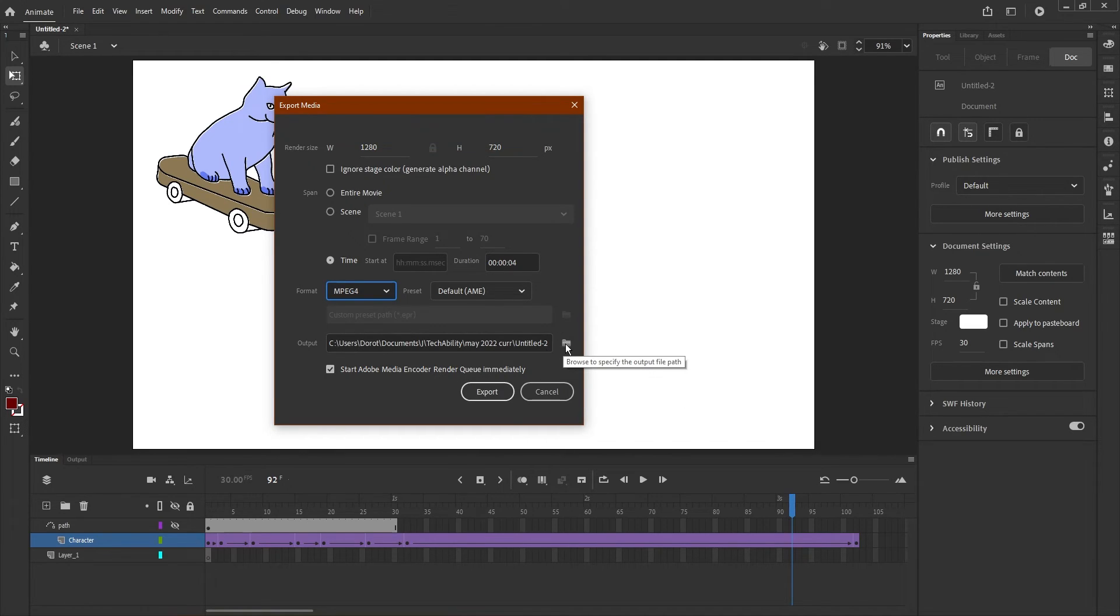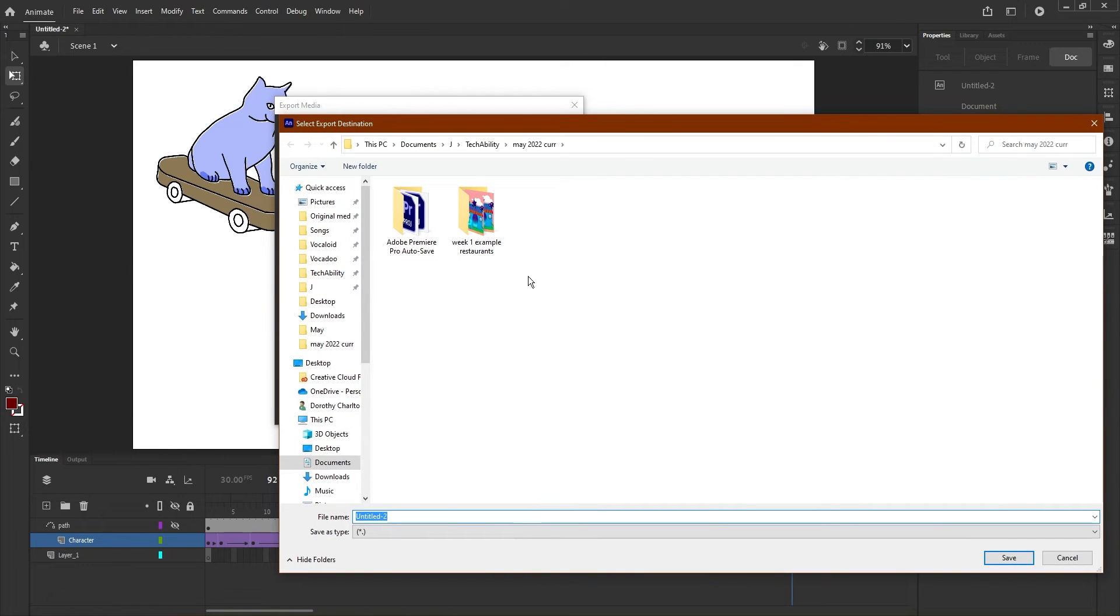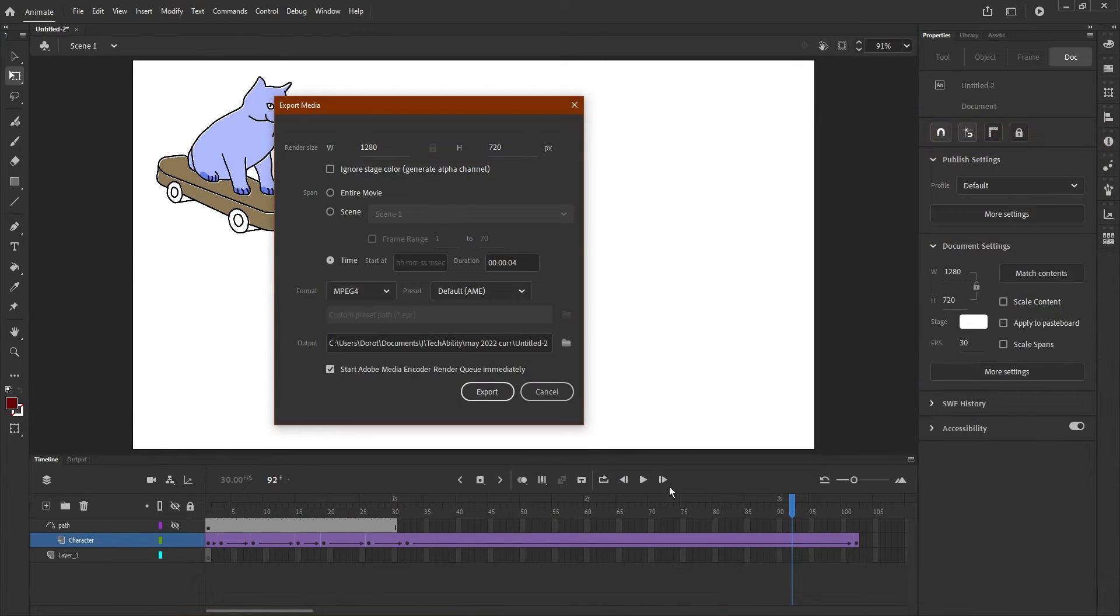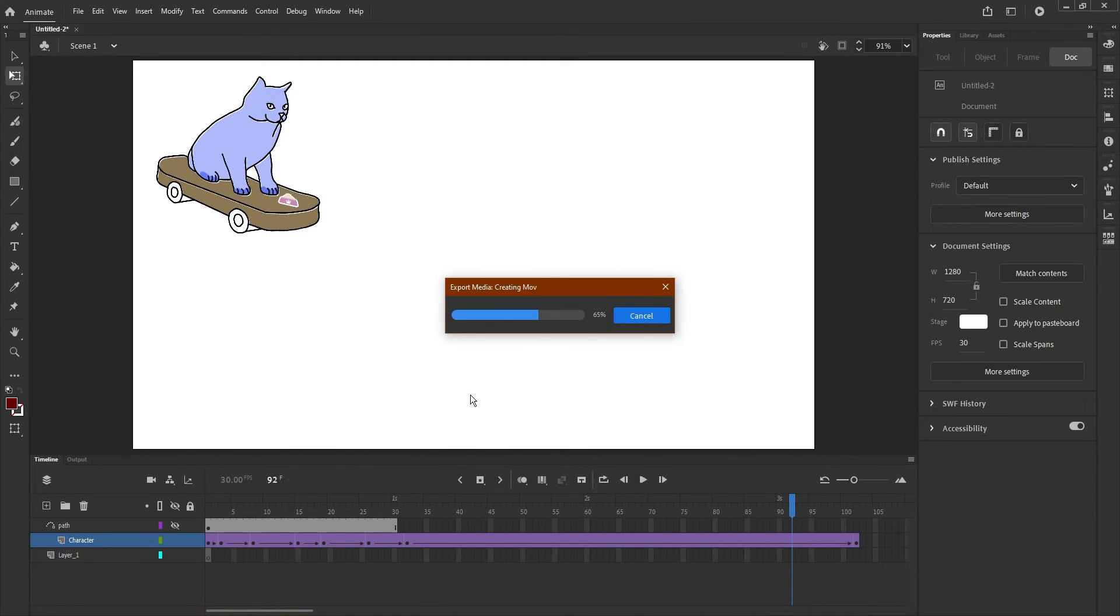Make sure to set the output by clicking the folder button. This will bring up your computer's folders so you can choose where it saves. Once that's set, click Export.